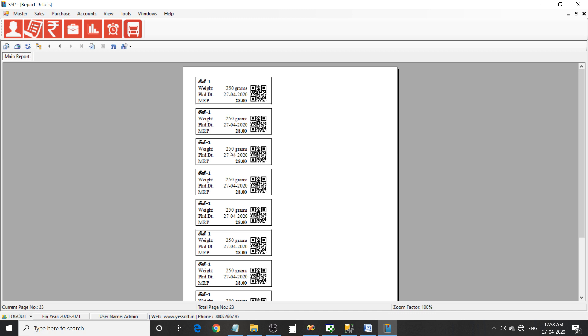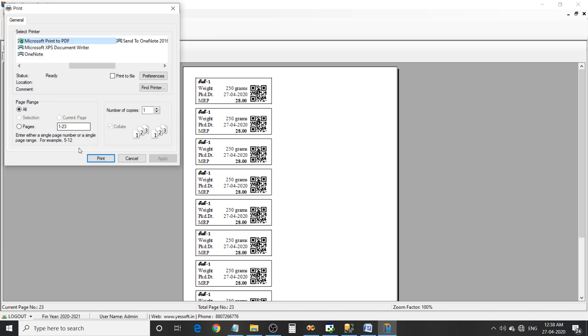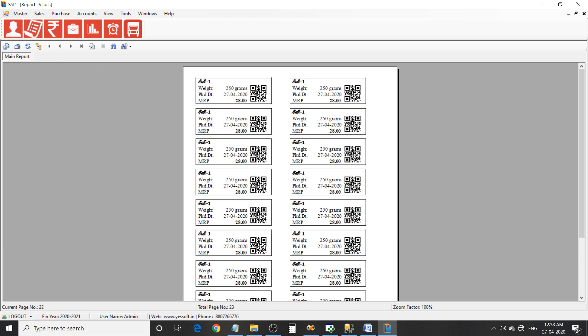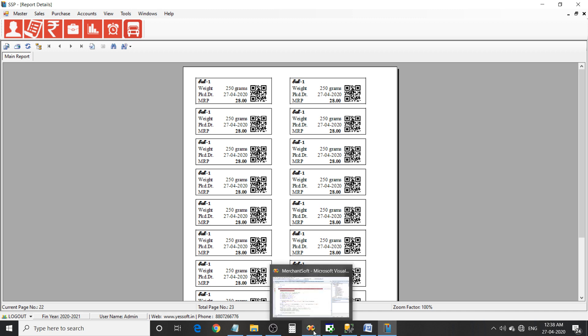Set 250 gram labels. How many labels we want to print? That's all generating QR code, you can print this option. So let's look into the source code.